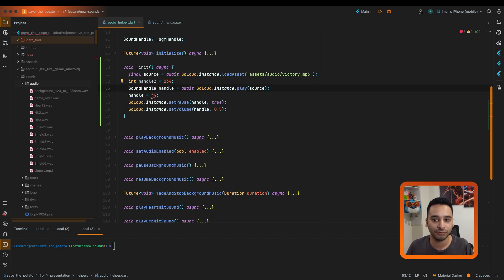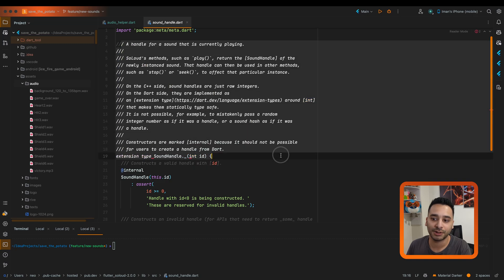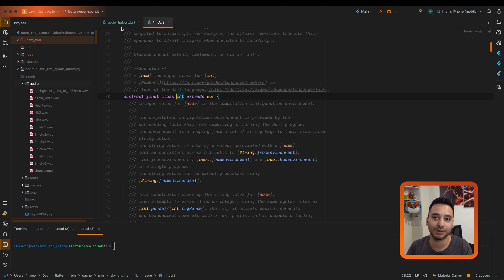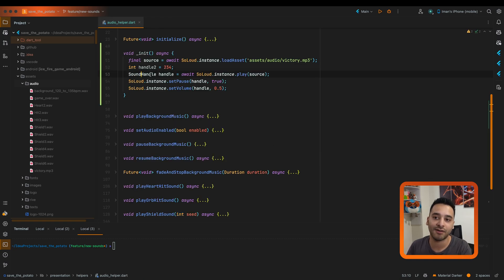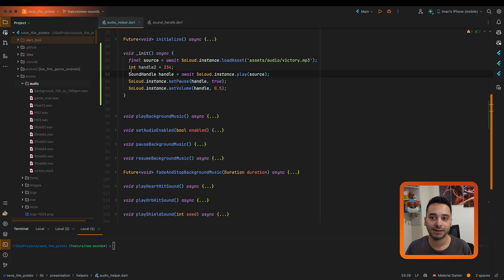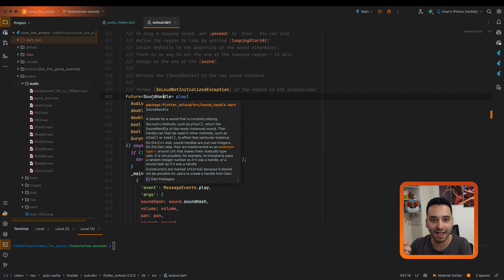The other point is that because we have a type, you can command-click or control-click (on Windows) on the object and read the documentation. It is a separate type — if it was just an integer you couldn't do that because it would open the integer documentation. But with sound handle, you can read its specific documentation. The other benefit is readability: you know the type is sound handle, this variable comes from this one, and you know you can pause or change the volume using this property.